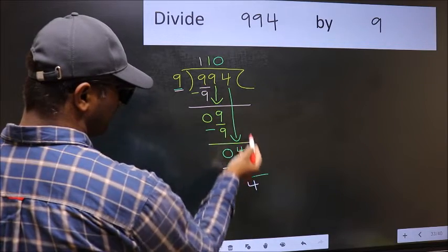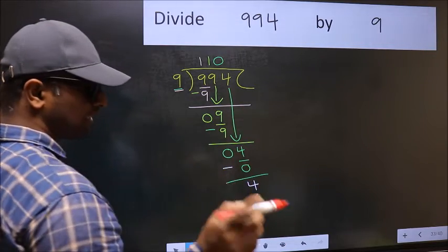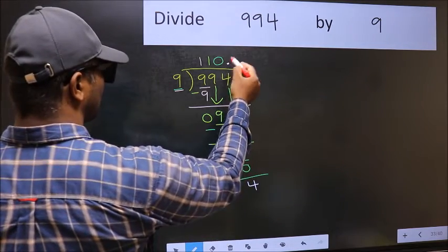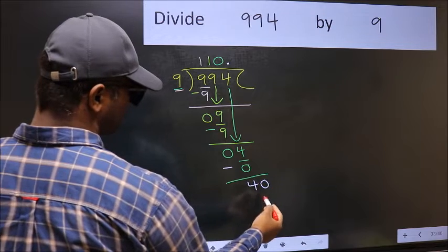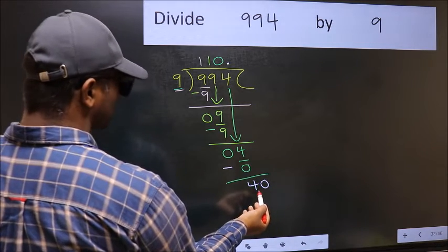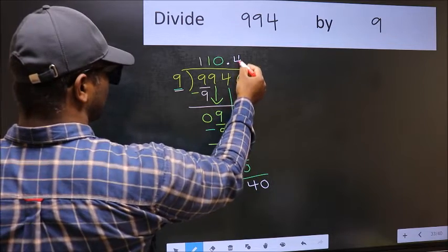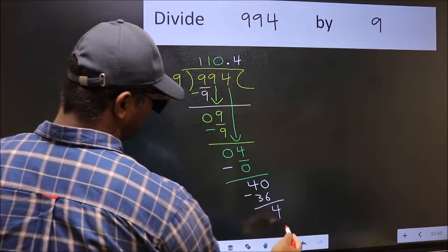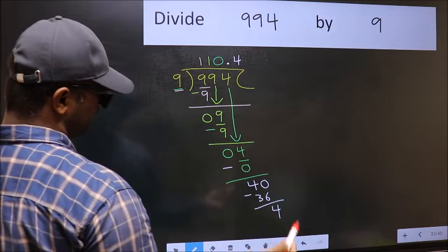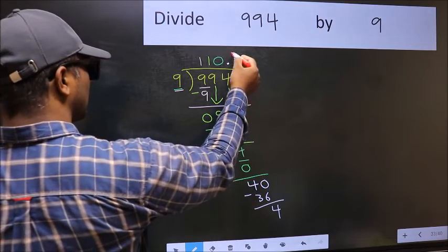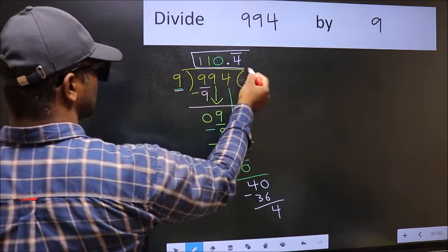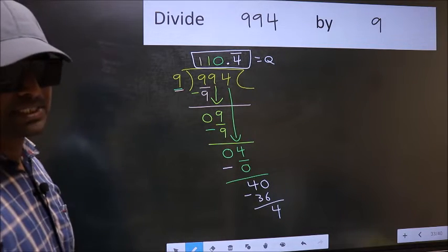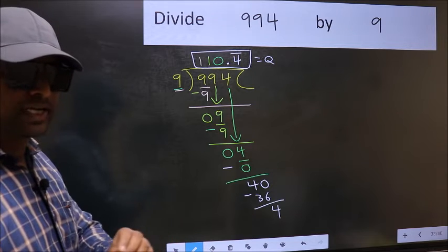Over here we did not bring any number down, and 4 is smaller than 9. So now you can put a dot and take 0, giving us 40. A number close to 40 in the 9 table is 9 fours — 36. Now subtract and we get 4. We got 4 again, which means we get a bar on this number — it is a repeating decimal. So this is our quotient. Did you understand where the mistake happens? You should not do that mistake.